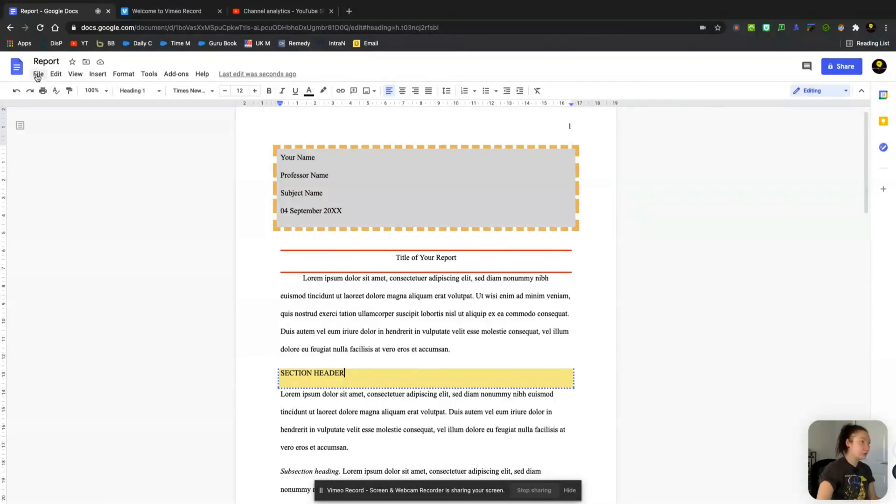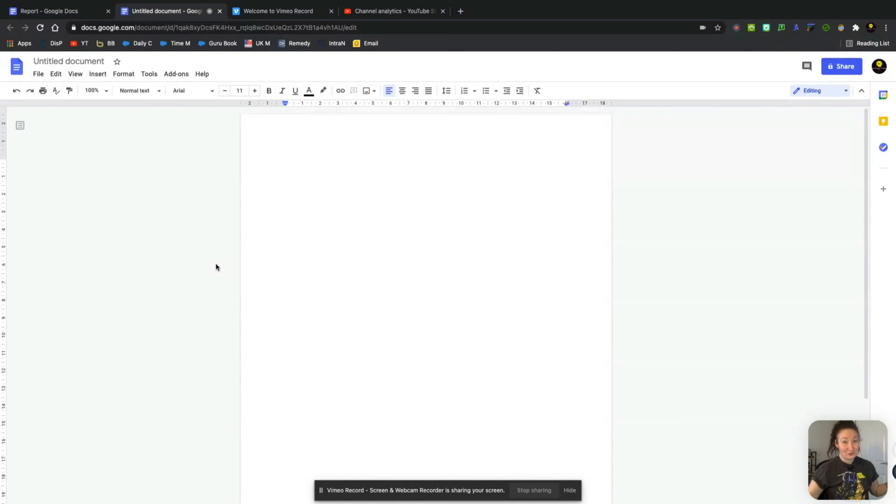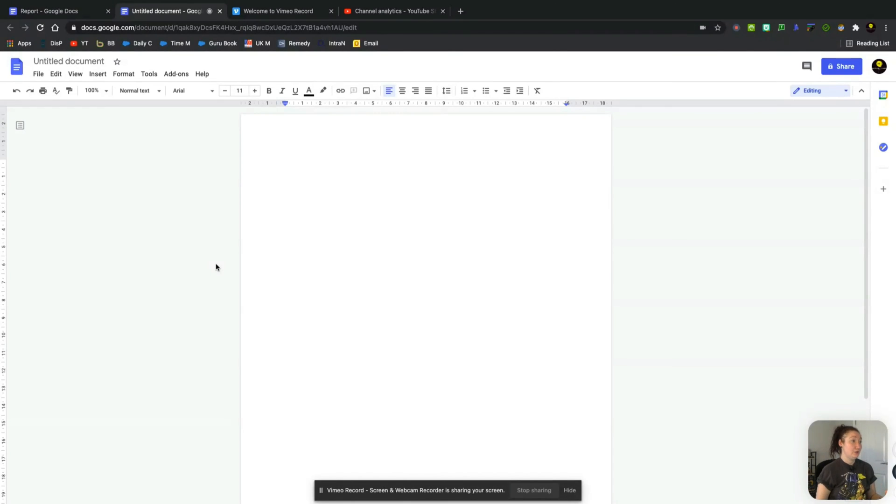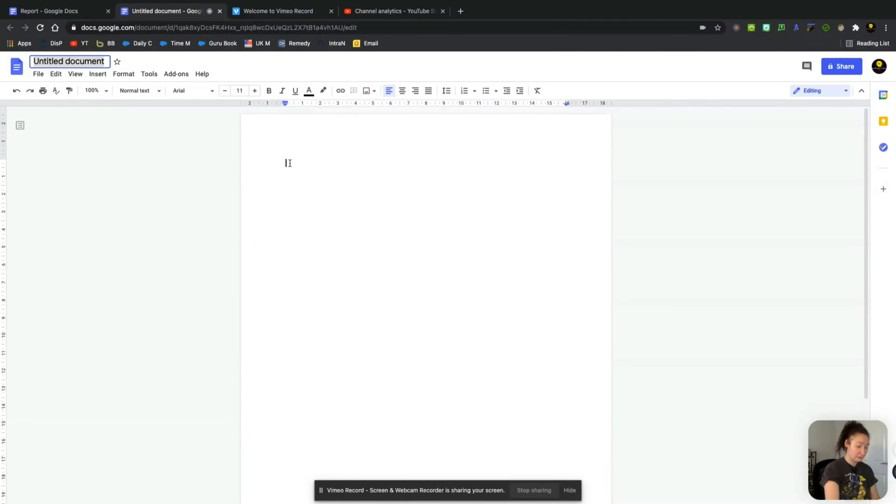So what we'll do now is go to File and New Document. Okay, so we're going to make a new border for a Google Doc. So let's just give this a little title. Google Doc Border.